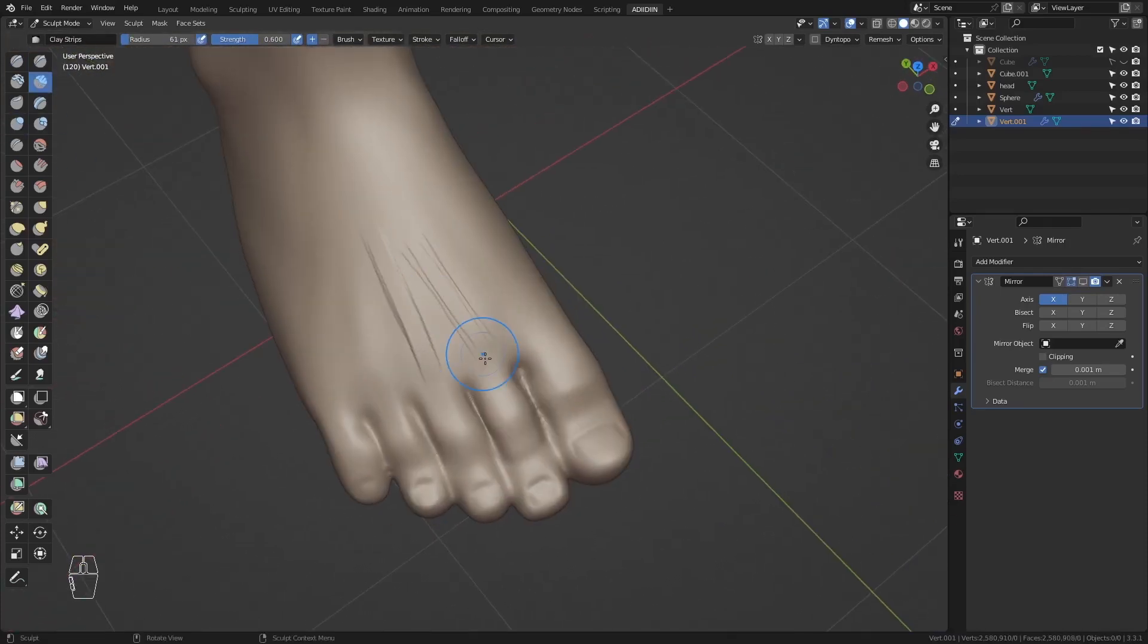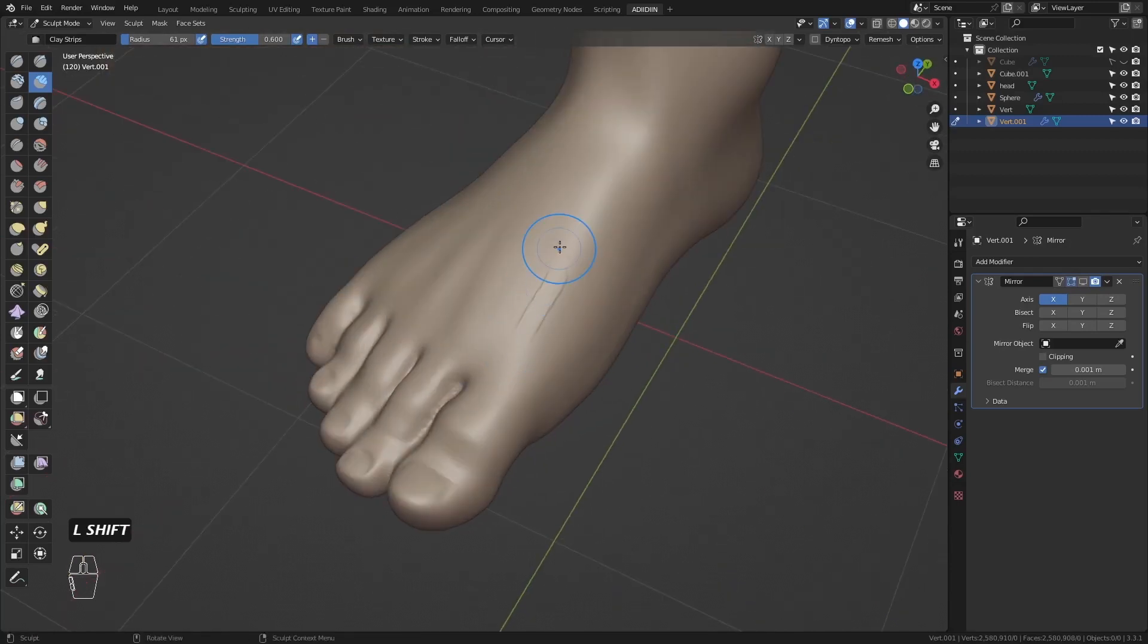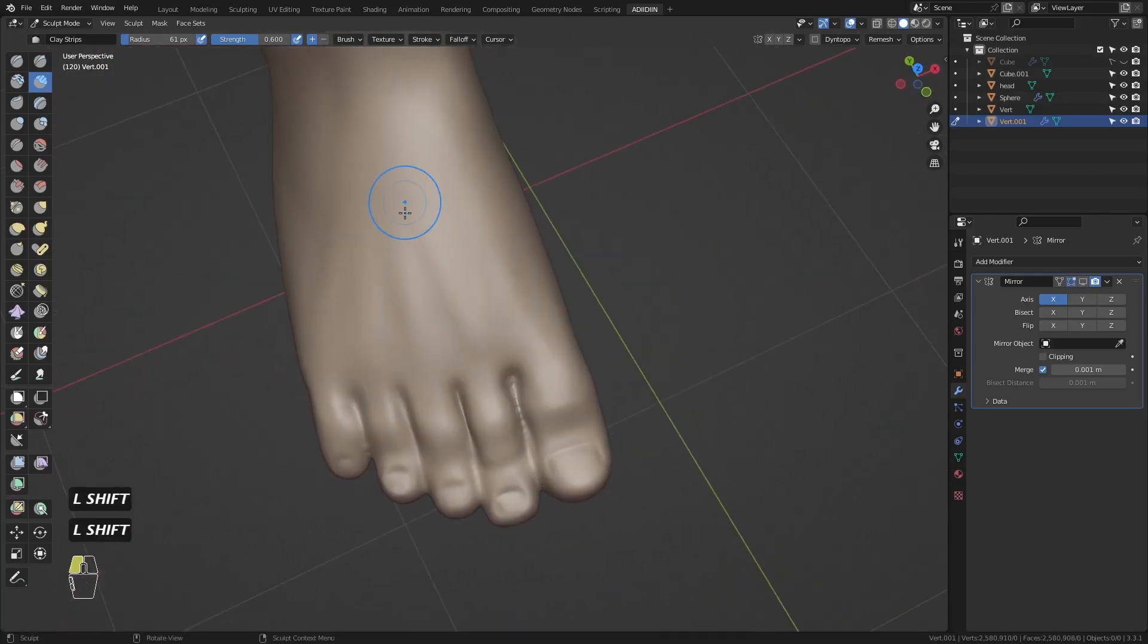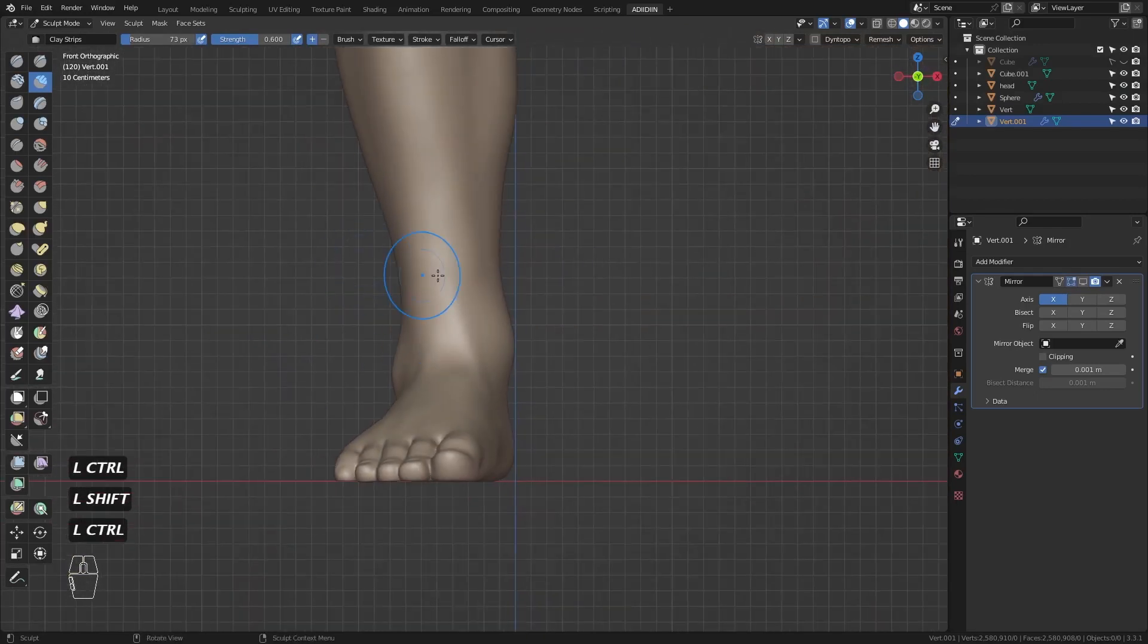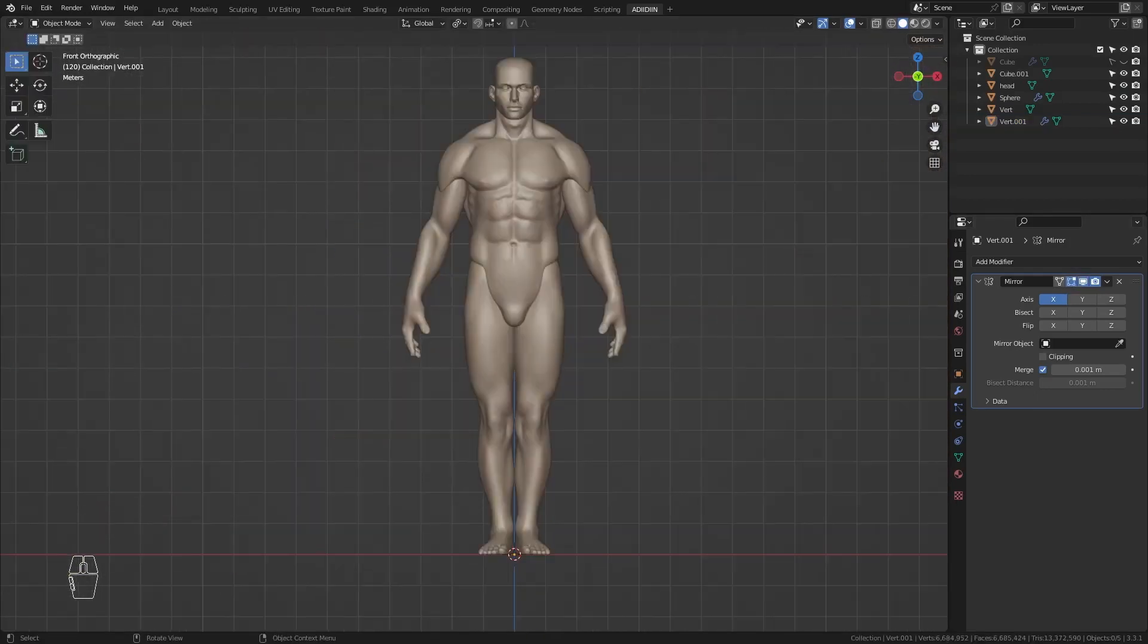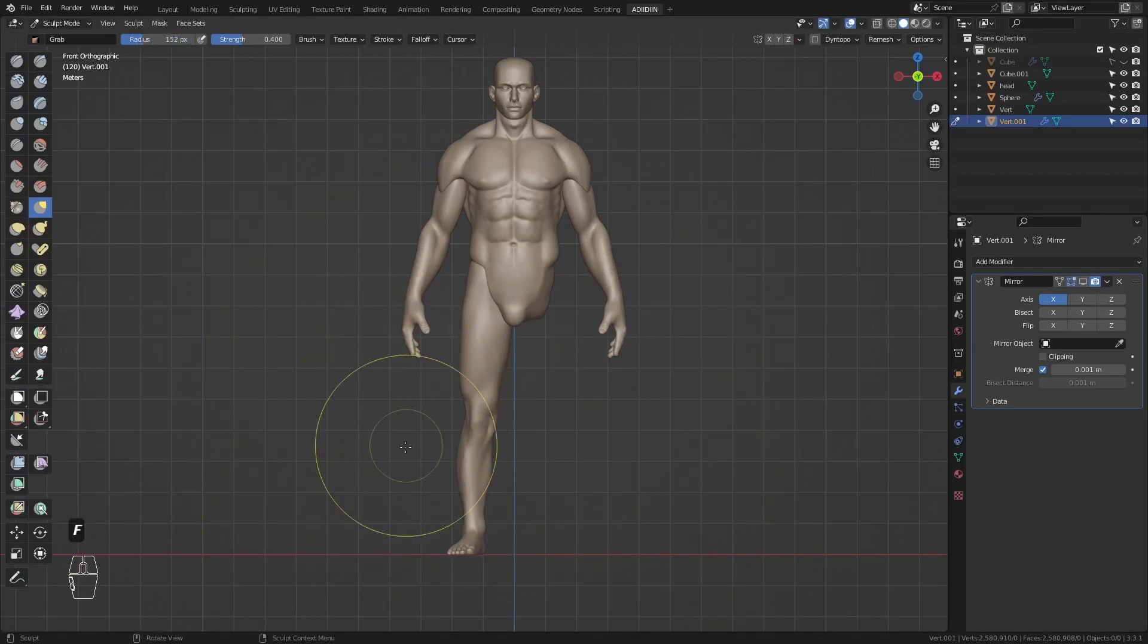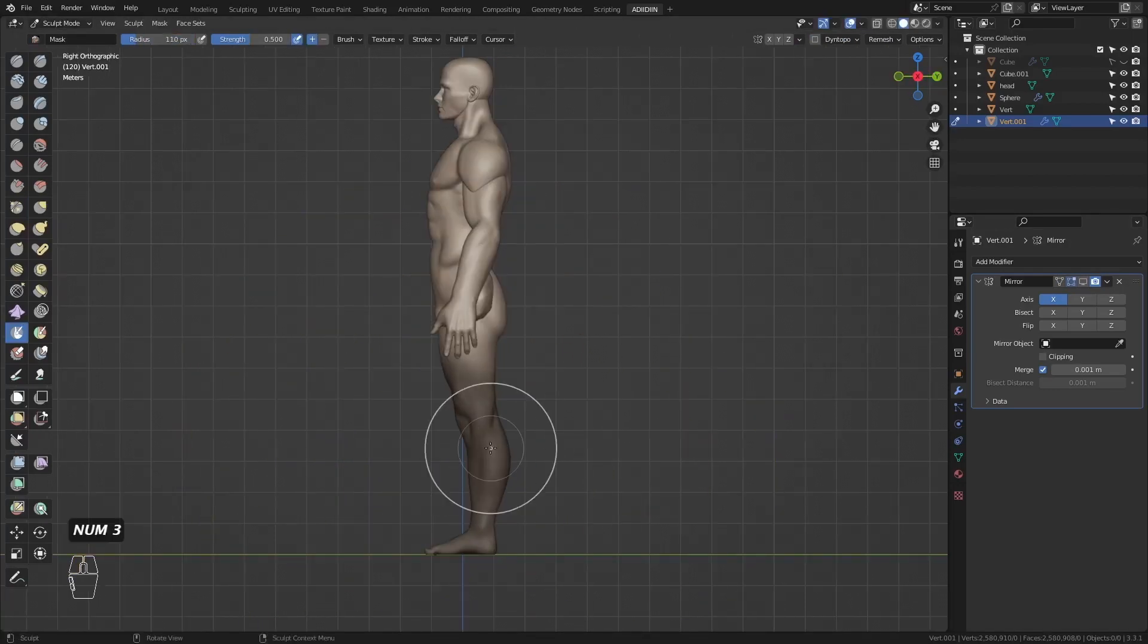Then here I define the tendons more. Now it's time to join all the parts. But first, I spread its legs so that we keep them separated even after remeshing.